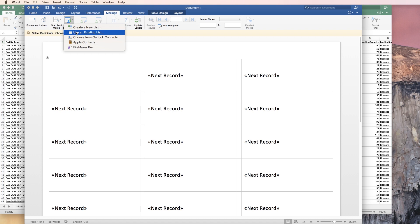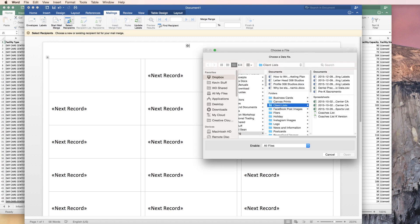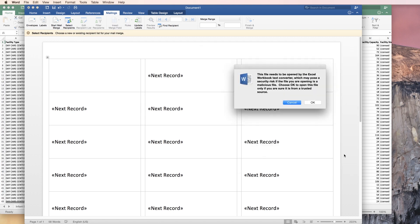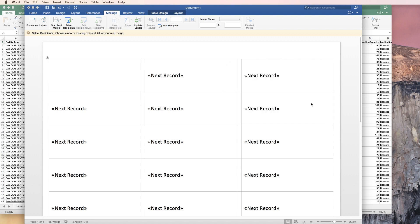Next, we're going to go up to select recipients and use an existing list. This is where we're going to navigate to find that Excel spreadsheet that we were just looking at. Open the Excel spreadsheet and you're going to get a couple of dialog boxes that you have to work through. Go ahead and work through those or else this won't work.